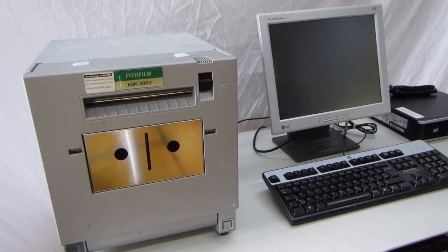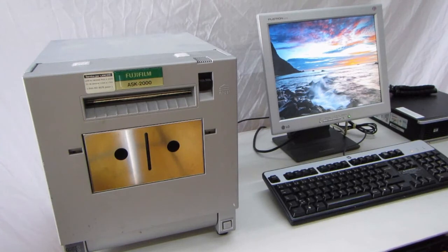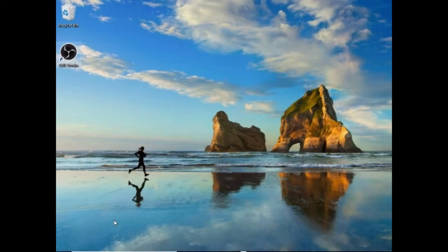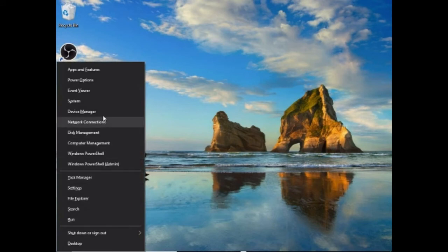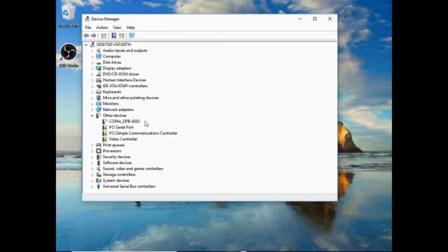Once rebooted, press Window key and X to open the hidden menu and go to Device Manager. Now you can plug and turn on your Fujifilm printer.